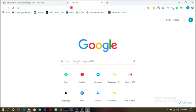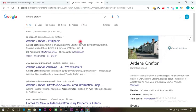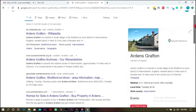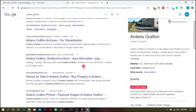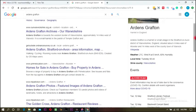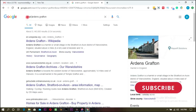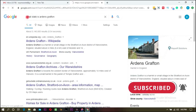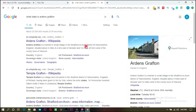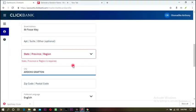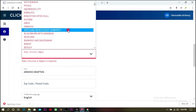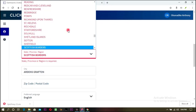Let's go to Google and type that city — from this city we can find the state where it's located. I scroll down and search for the city. Let me type: what state is Addens Grafton? It's a small village in Stratford. So Stratford is our area — let's go back to ClickBank and see if Stratford is available.